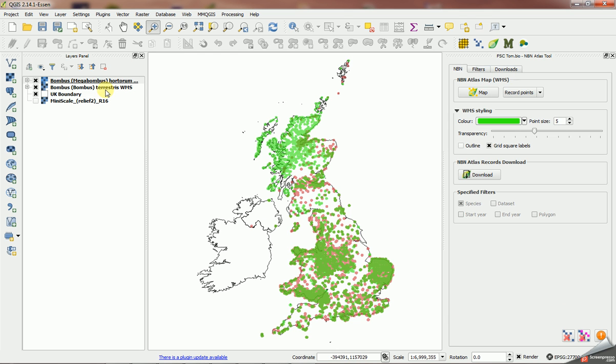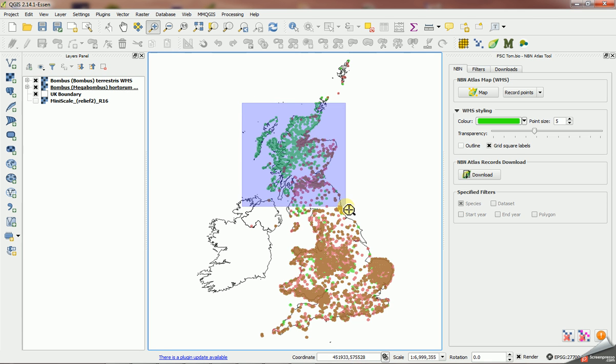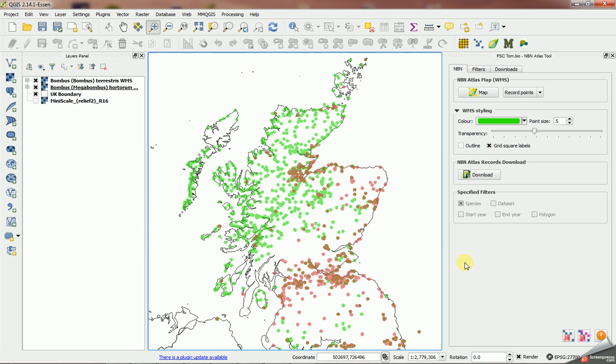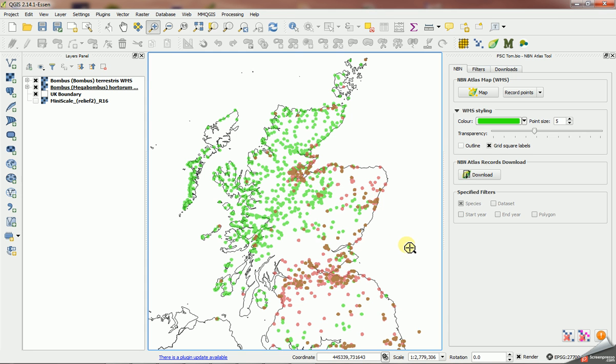So now we've got our two layers here. Let's put the Bombus terrestris on top, so here we can actually see, despite having incomplete data, we can see a real sort of distribution difference in these two species up here. Because it's unlikely that if lots of records have been recorded of Bombus hortorum up here, the Bombus terrestris would have been completely missed. So this probably reflects some sort of real distribution difference with those two species.